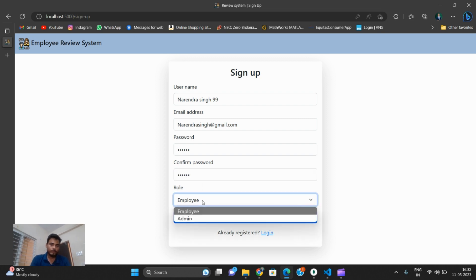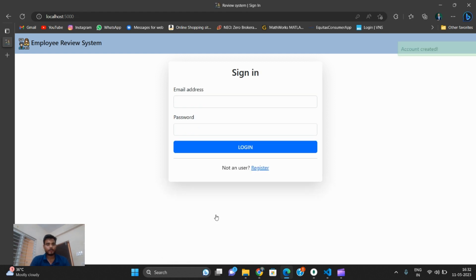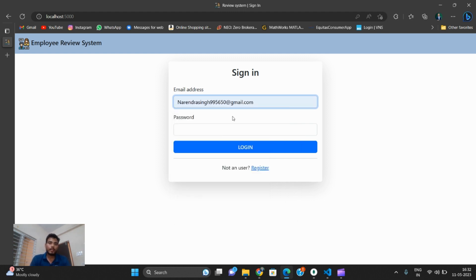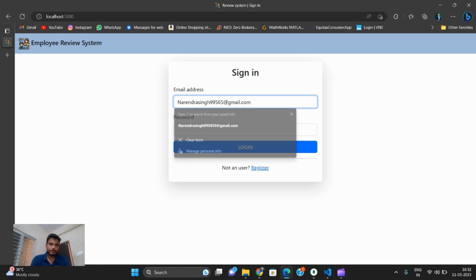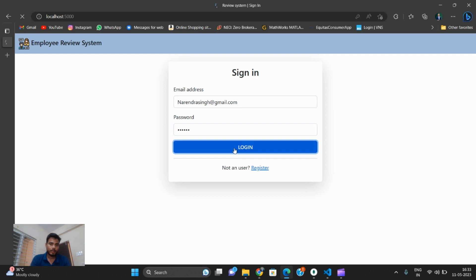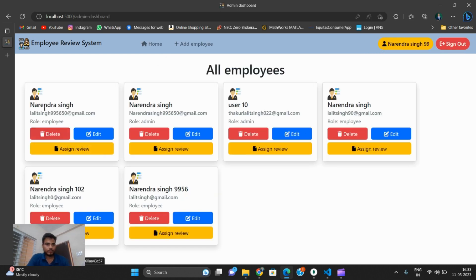I enter the password and select the Admin role, then click Sign Up. The admin account is created. I sign in with the email ID and password — login is successful. All users are visible and my new user Narendra is shown.